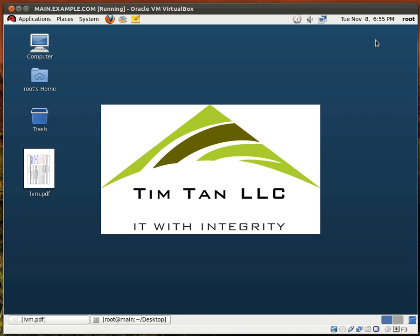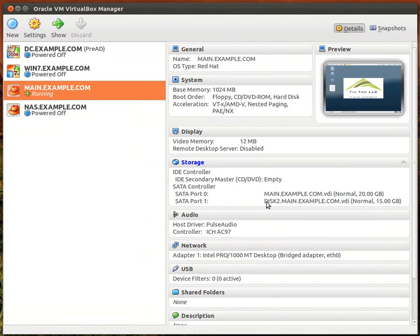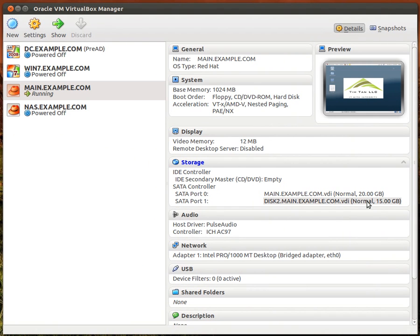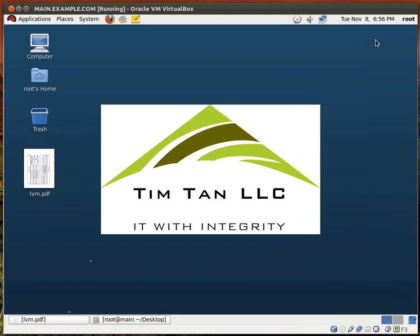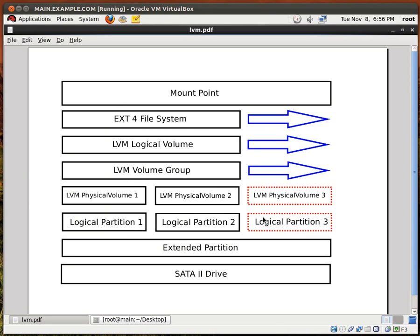Hi everyone, good day to you. My name is Tim and today we're going to create an LVM partition and extend that very same partition on Red Hat Enterprise Linux version 6. For this demonstration I have added a second hard drive to my VM and this hard drive is 15 gigs. In addition, I have created this simple diagram. LVM can be very confusing in the beginning — it was definitely very confusing to me — because LVM has many layers, but like almost anything else, the more practice you have, the better you're going to be. Alright, so let's begin.